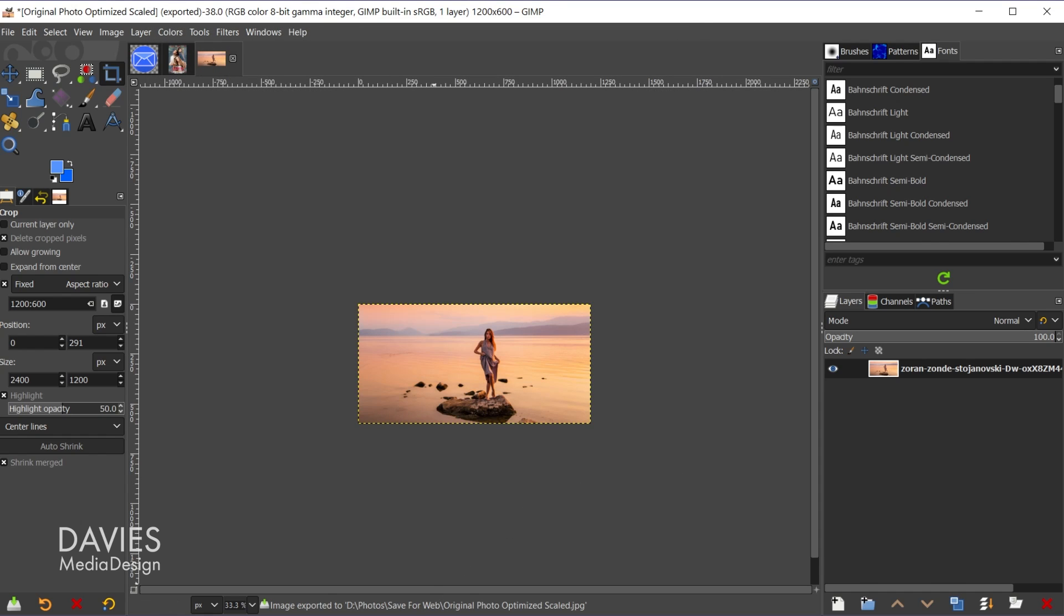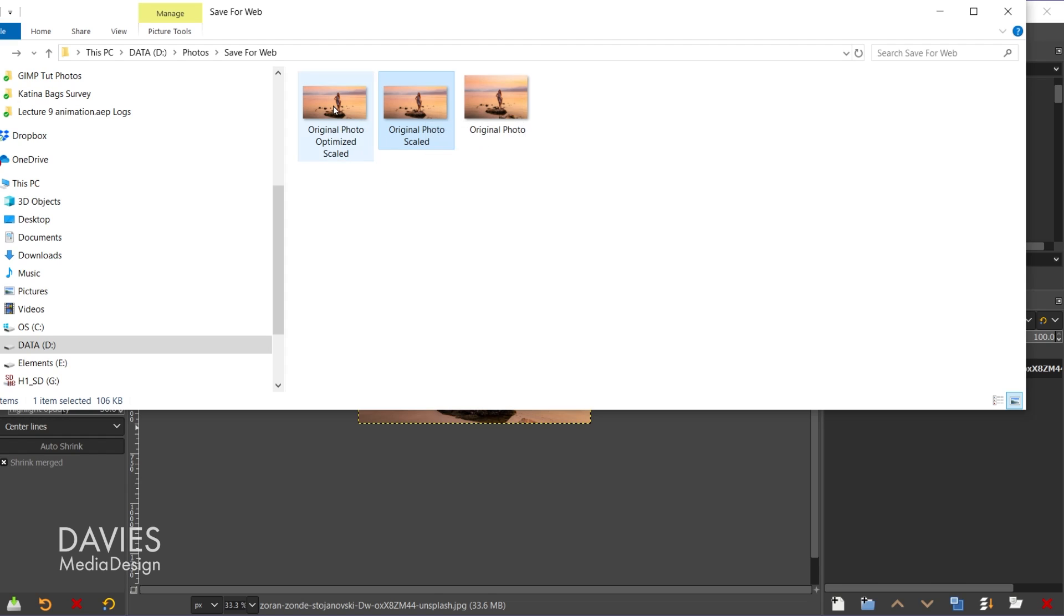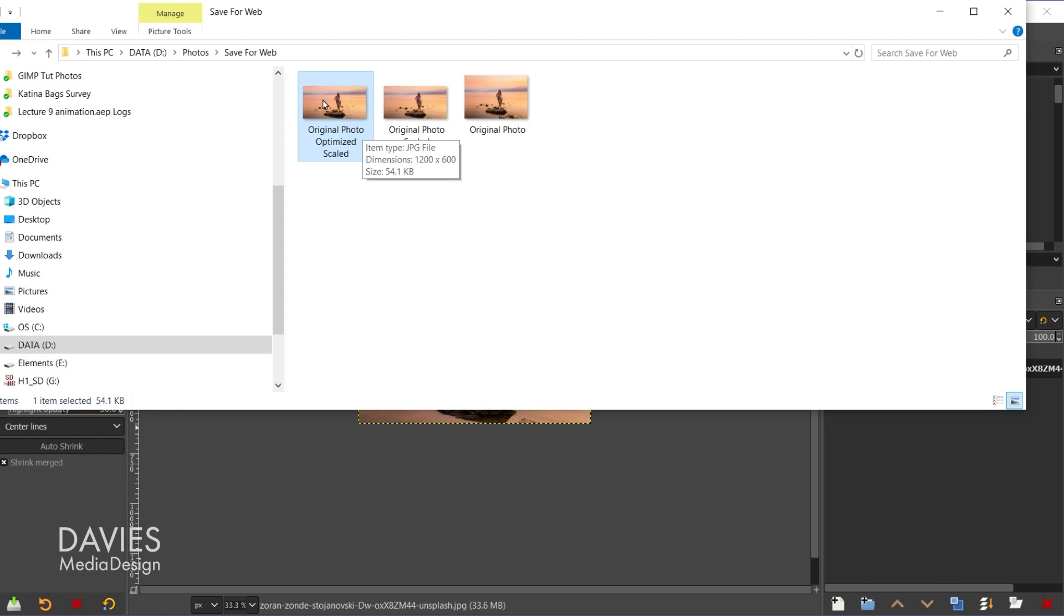So let's come over here back to our folder. So this was the image we scaled down. It's at 106 kilobytes. Coming over here to this new image you'll see this one is even smaller. So this one is 54 kilobytes. That's because of a combination of decreasing the quality and changing that subsampling option.